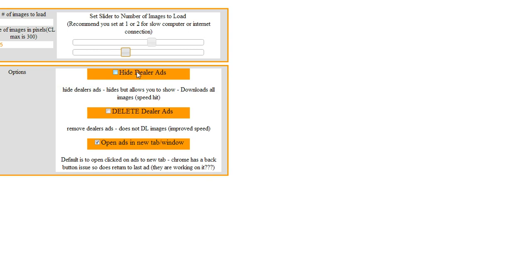You can also set it up to hide the dealer ads, which basically hide them and allow you to toggle them off and on, or you can completely delete them.